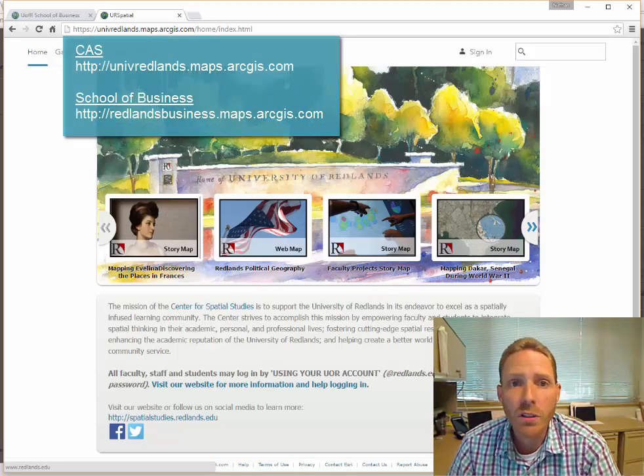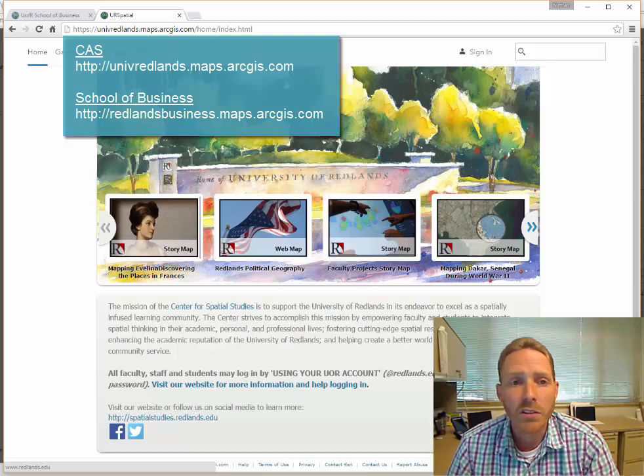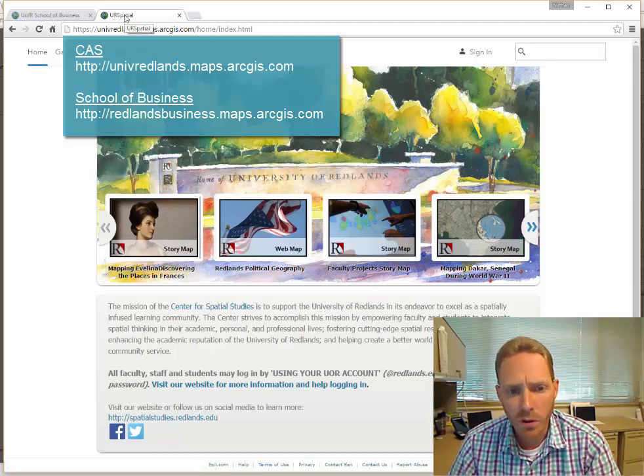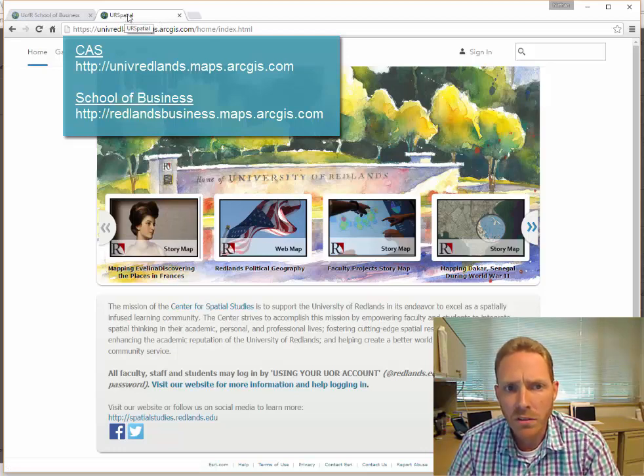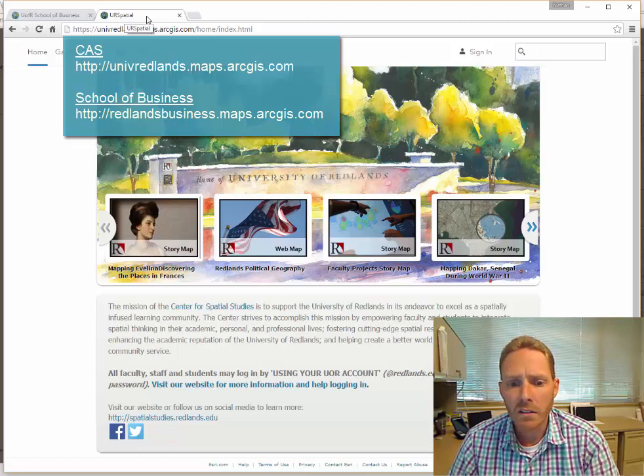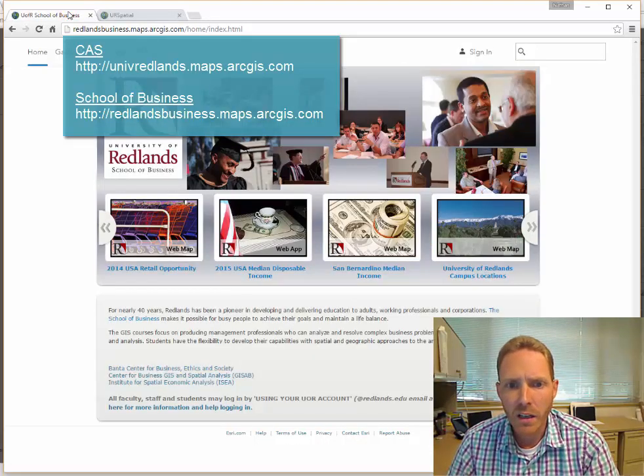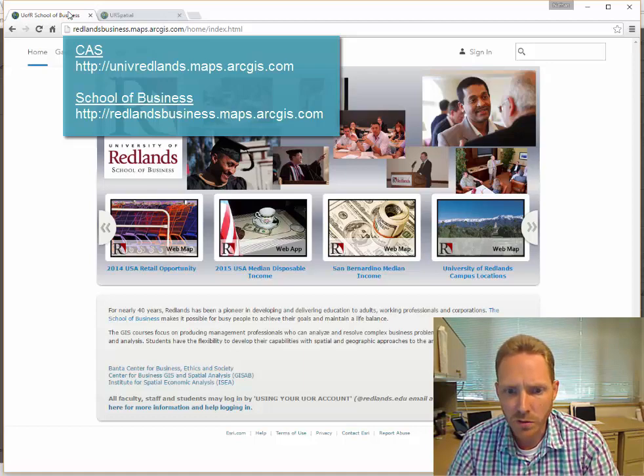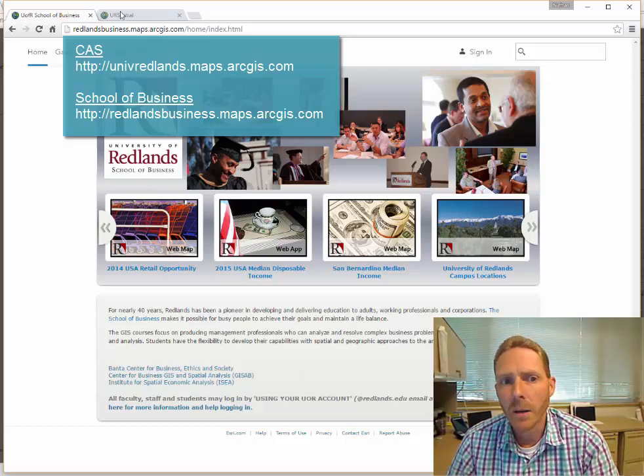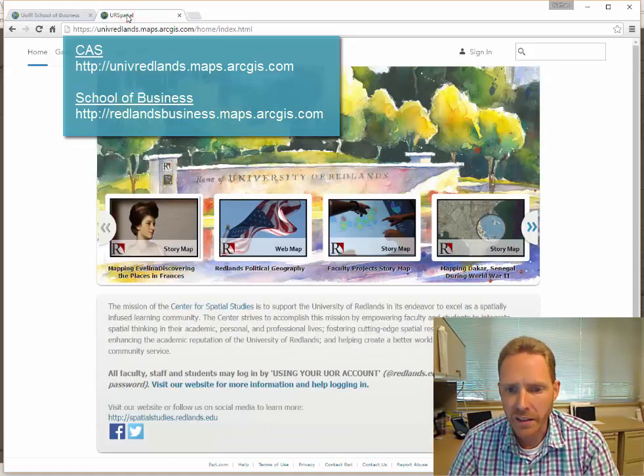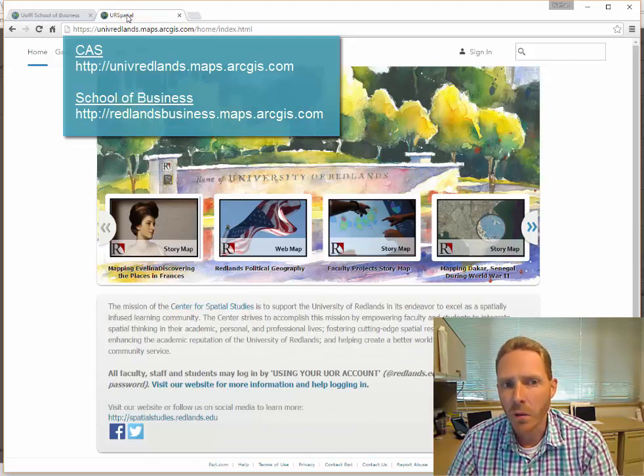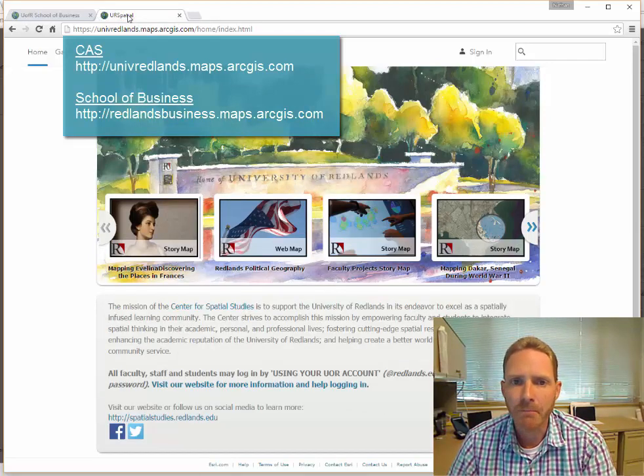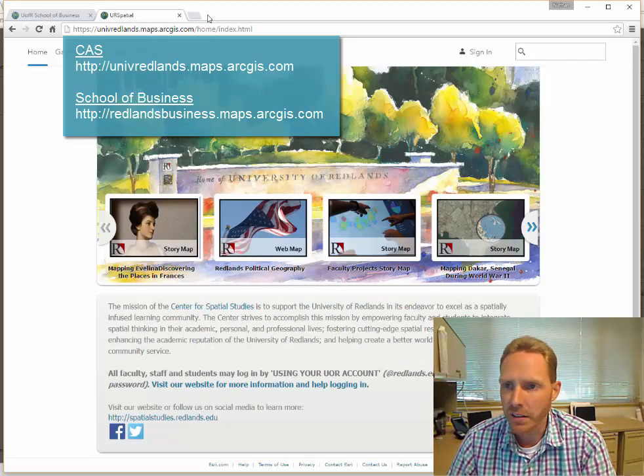We have actually two different ArcGIS Online accounts that you might be using here. We have one for most of the school - the College of Arts and Sciences is the main user - and we also have another one exclusively for the School of Business. The login processes are exactly the same. I'll show you with this one, but the processes are exactly the same.